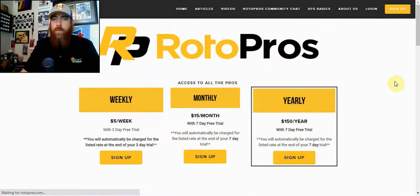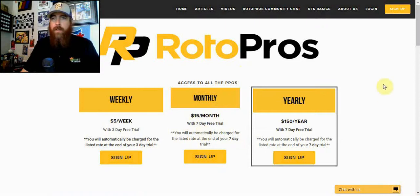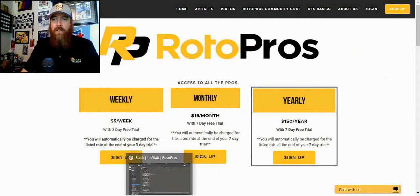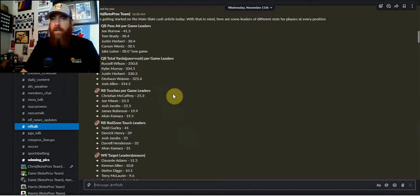We've got three different options for you: weekly membership, monthly membership, and yearly membership, with a three-day trial for the weekly and a seven-day trial with the monthly and yearly membership. That gets you access into our Slack chat, which is kind of the core of our community.